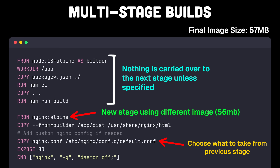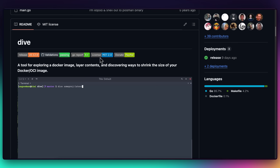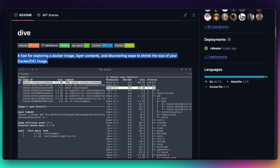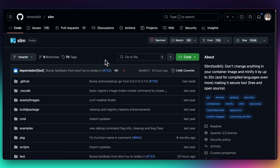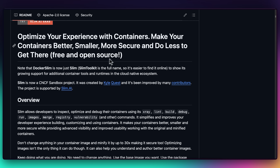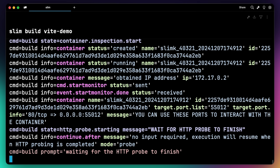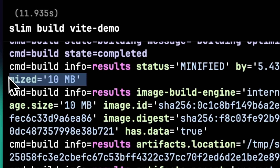So now I'm down to just 57 megabytes. Now, Dockerfiles can get super complex, so I want to shout out some tools that can help you. First, we have Dive — an image explorer that will let you look at the individual layers that you have created, to help you find ways to optimize and debug your builds. We also have Slim. Slim allows developers to inspect, optimize, and debug containers. You don't have to change anything in the container image itself, and you can minify it by up to 30 times while making it more secure. It can also help you understand and author better container images through tools like x-ray and linting. I actually used the slim build command on the improvements we've made here, and I got it down to the final 10 megabytes.